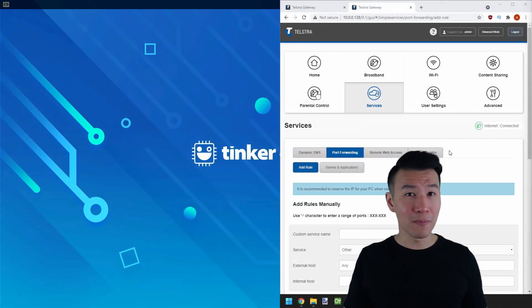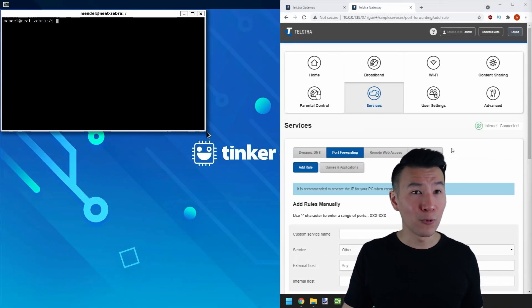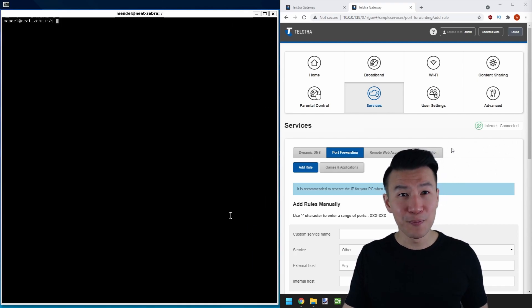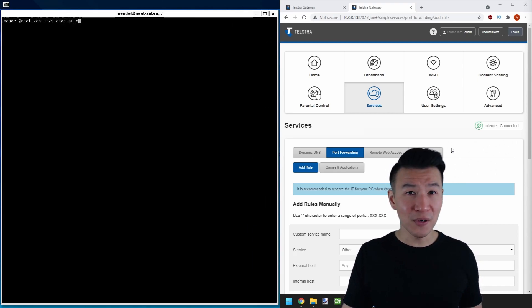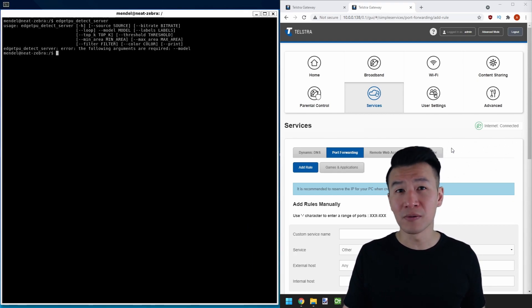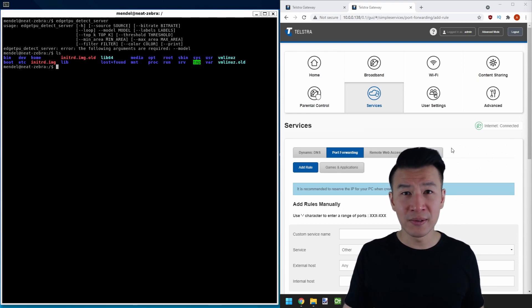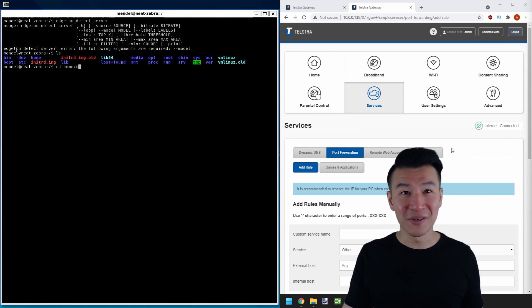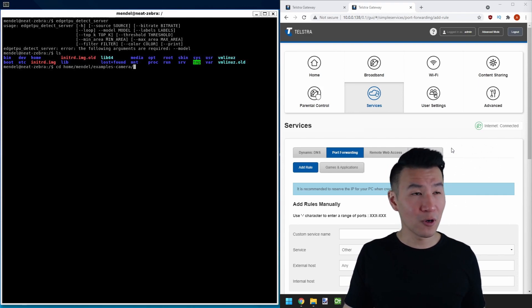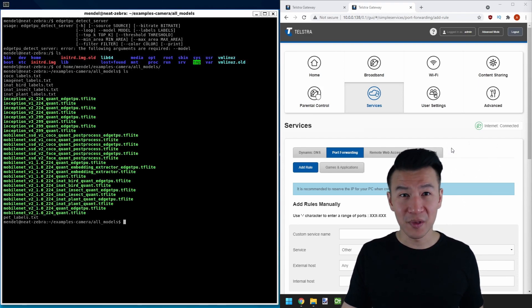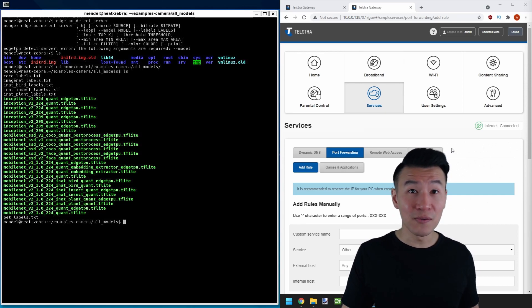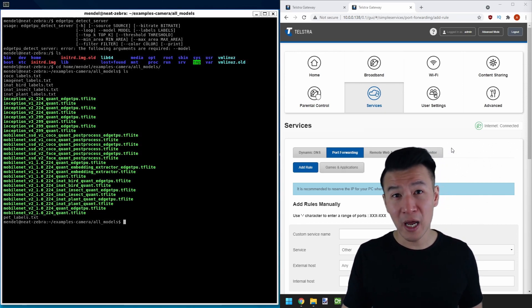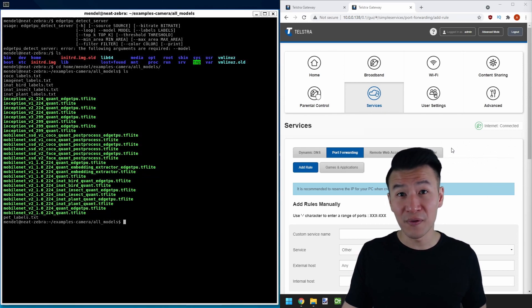I'm going to keep Mendel and Windows side by side. First off, let's go to the folder that has all our detection models. I think I put mine in cd home mendel examples camera all models. Yep, that's the list of all of our models. We'll keep this in our back pocket for now and this is the first config item we need.